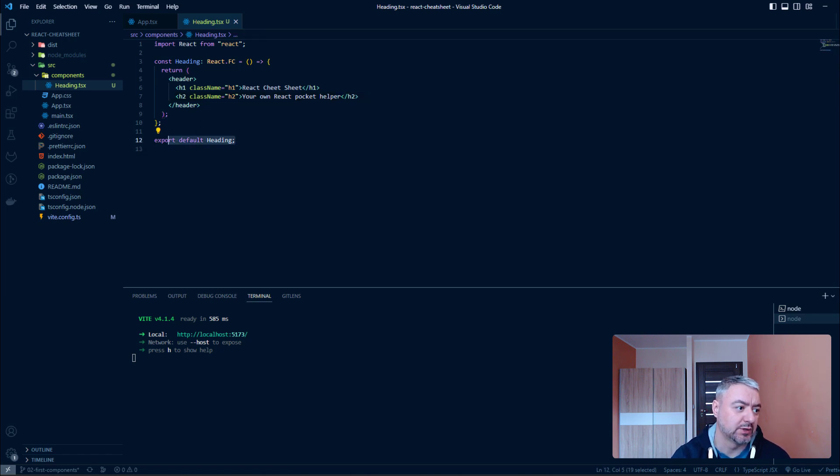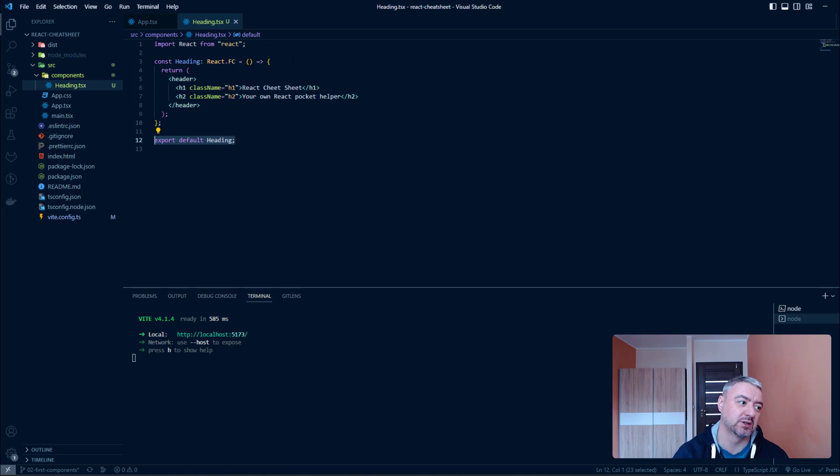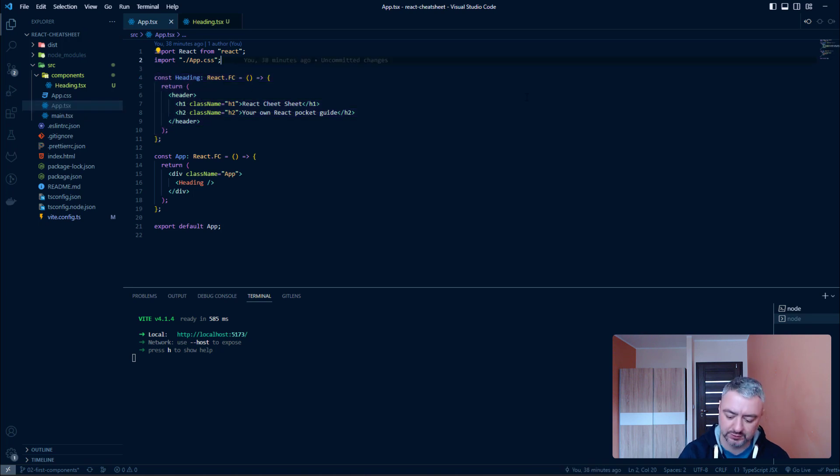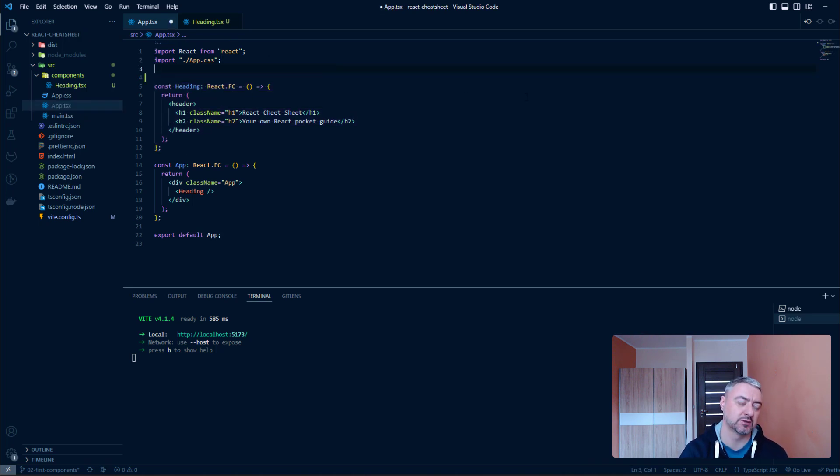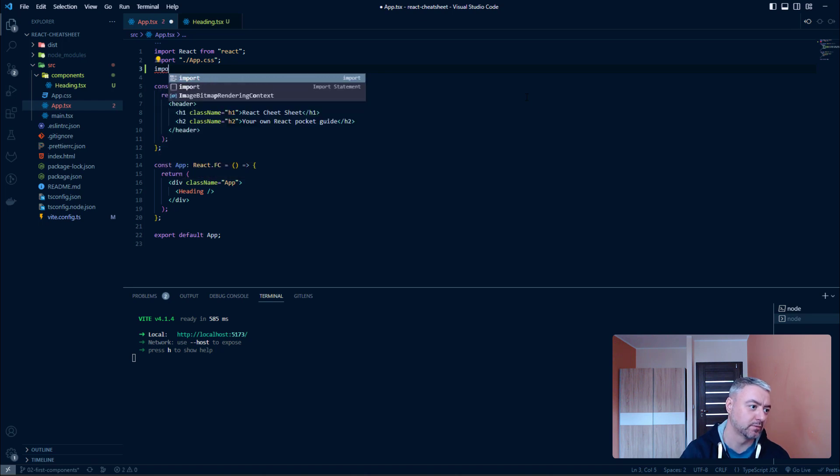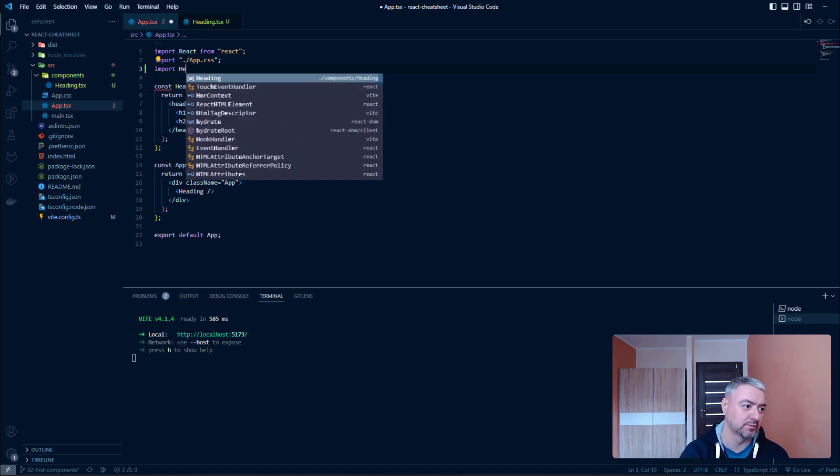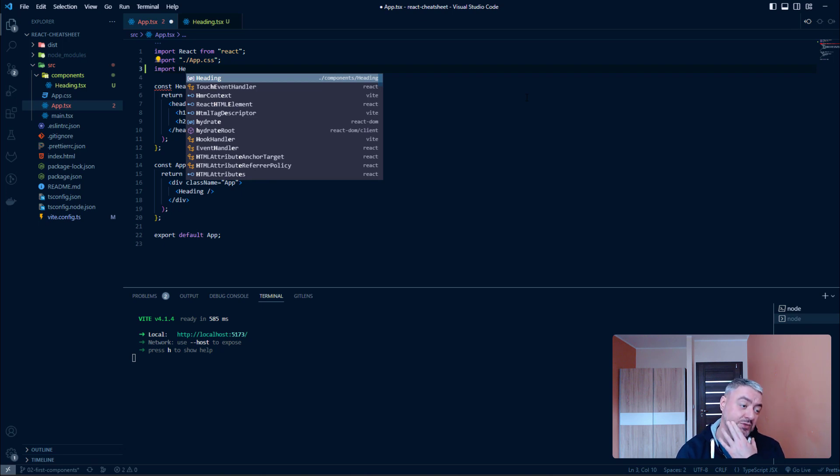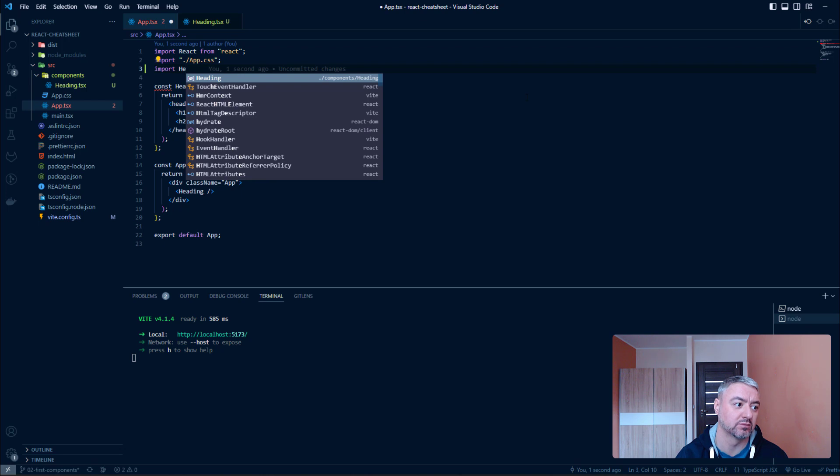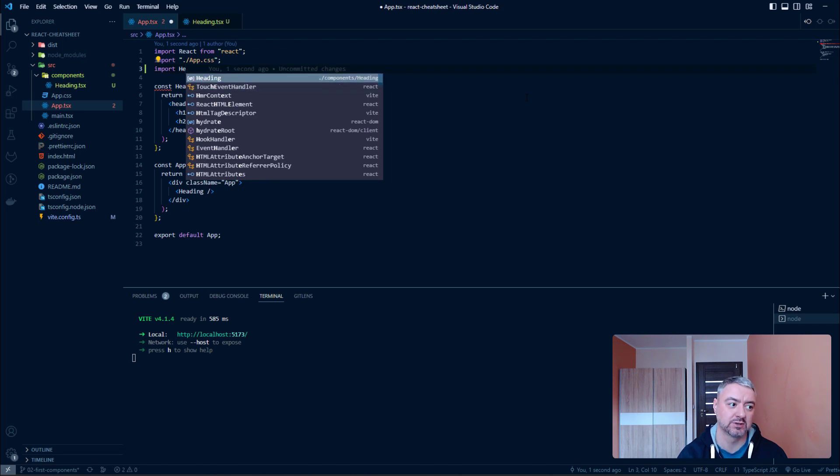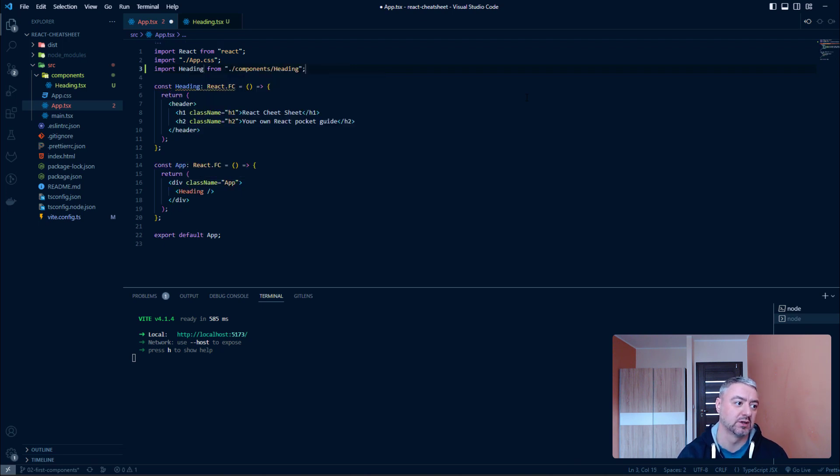Alright. After we exported our component we can use it inside other components. So, let's do that. Let's return to our app component and import it there. So, let's write import heading. And as you see Visual Studio Code is smart enough to highlight that we have a heading component. And it is already seeing the path to it. So, we just should hit enter. And we have the proper import with a proper path.